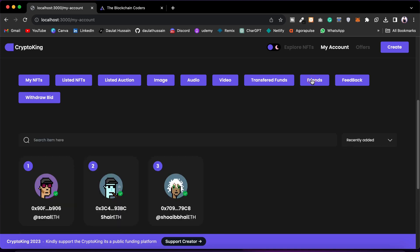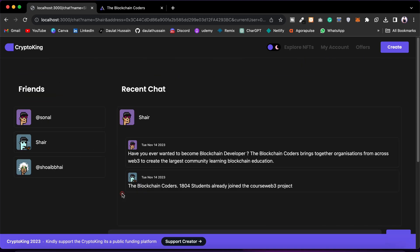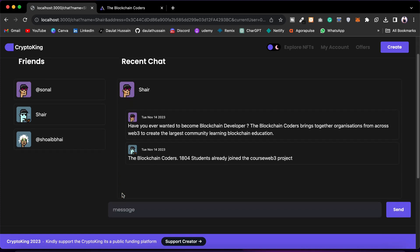Now let's look at the Friends section. Here you will find all friends in this community marketplace — right now I'm friends with Sonal, Sahir, and Shwabh. I can click on a friend and it will take me to the chat page where I can find all the chats I've done with that user. I'll send a message — I'll say 'hey' — and simply send the message.